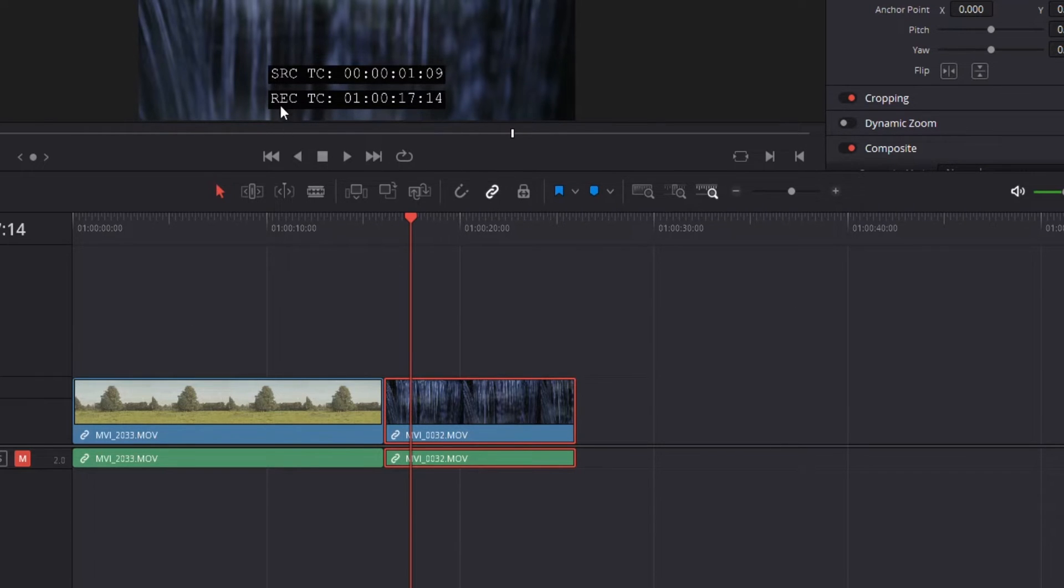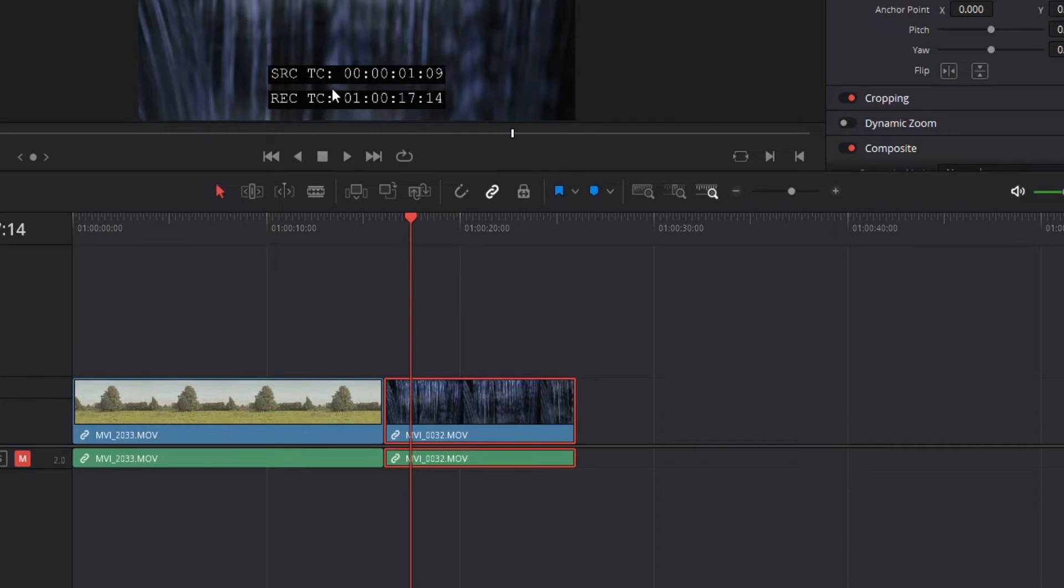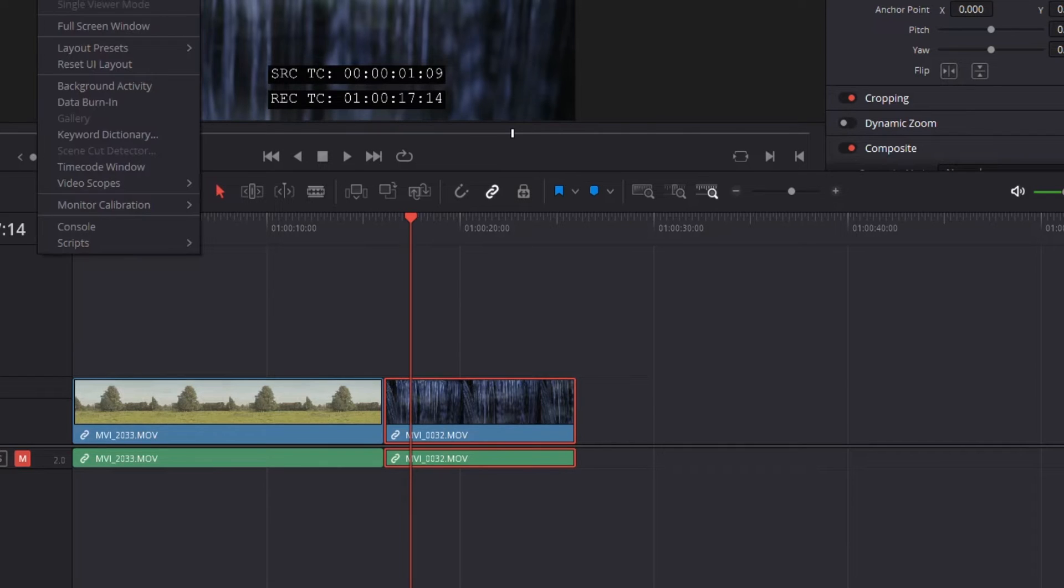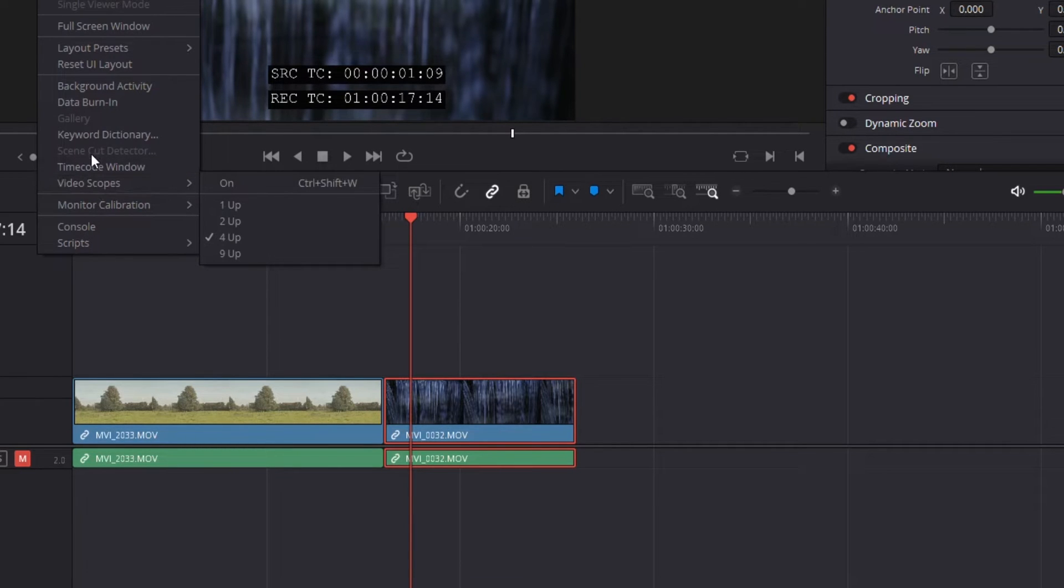People asked in that other video, can you get rid of this RECTC? No, you can't. I think this is DaVinci Resolve's way of saying, hey, if you're using multiple options here, you need to let people know what they are. Or if there is a way to do that, I don't know what it is. So that's timecodes.